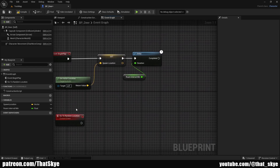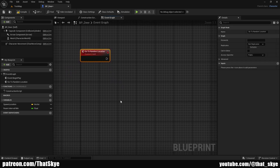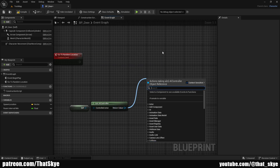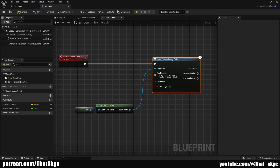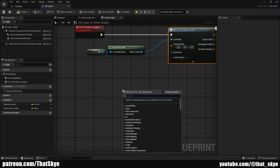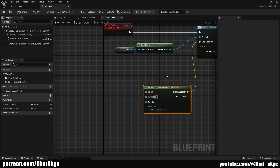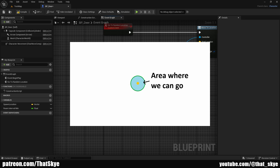We can call this go to random location event right after the delay, so I'm going to drag from Complete and search for it. First I'm going to search for Get AI Controller, drag from the controlled actor and search for self, then drag from Get AI Controller and search for Move to Location or Actor. We can plug that into the event — this is basically what's going to tell the AI to move somewhere. We need the goal location, which is a vector, and I'm going to use a node called Get Random Reachable Point in Radius. Then we can plug the random location into the goal location. What this node does is — imagine a dot, that's the origin, with a circle around it which is the radius, and the AI picks a random location within that circle to go to.